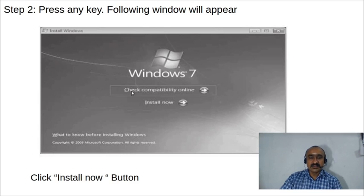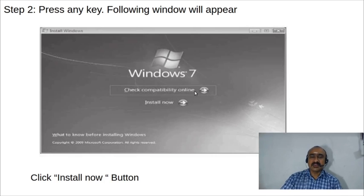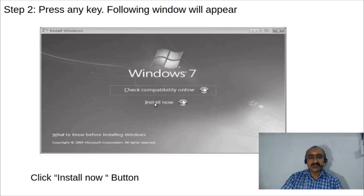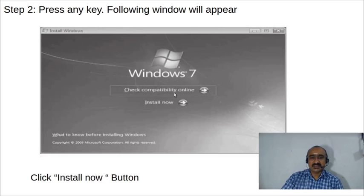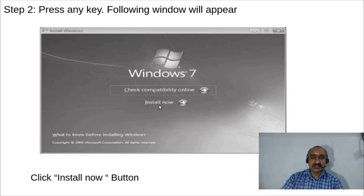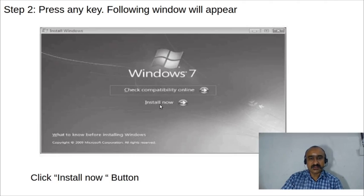After pressing a key, the next screen appears with two options: 'Check Compatibility Online' and 'Install Now.' By default, 'Check Compatibility Online' is selected, but we need to choose the second option — 'Install Now' — because we have already checked compatibility. Click the 'Install Now' button to proceed.